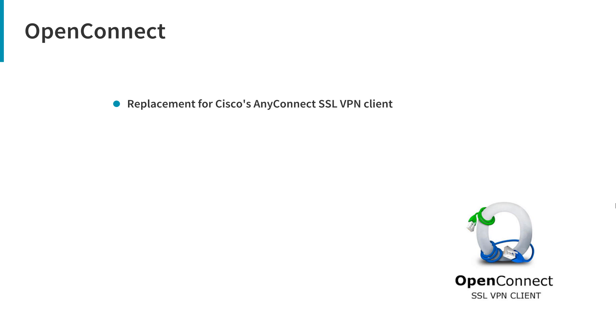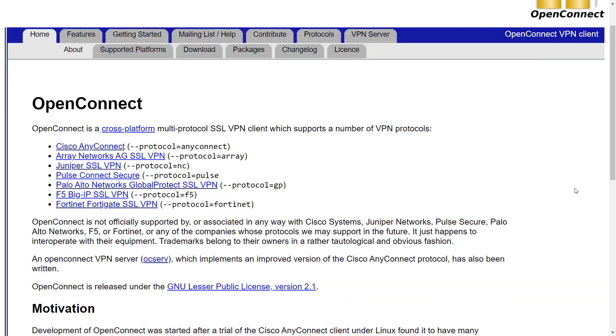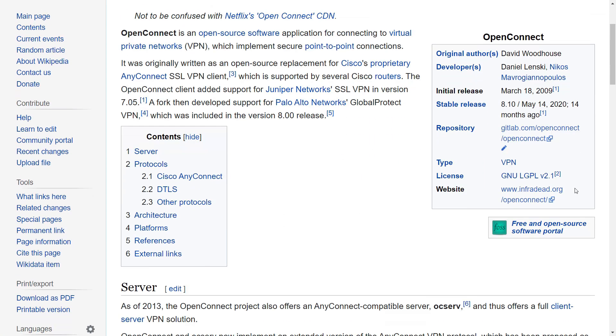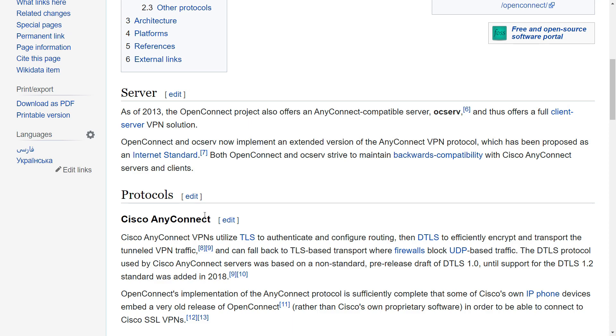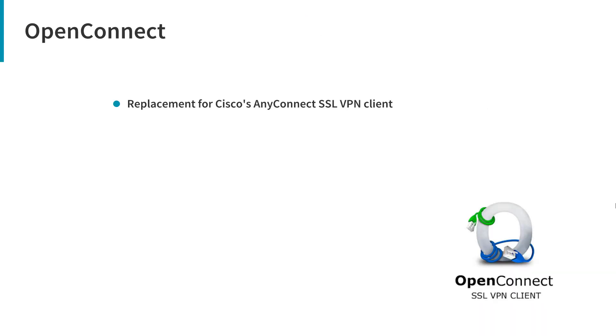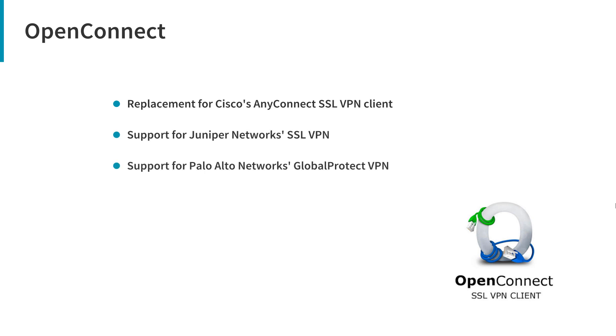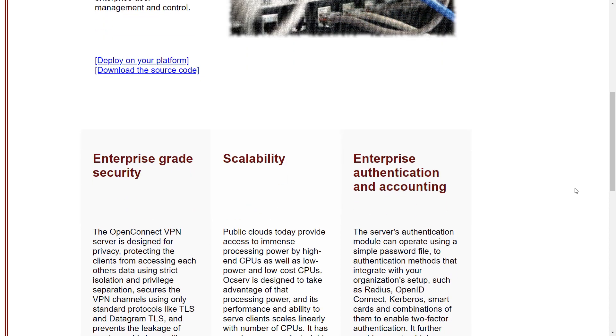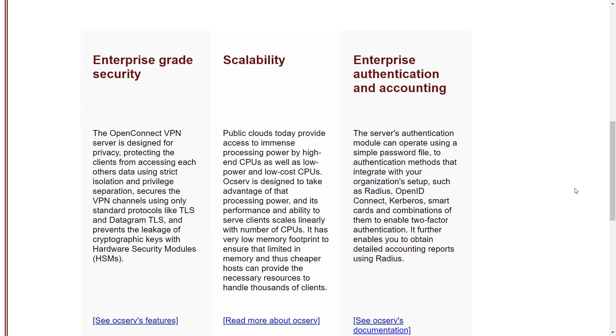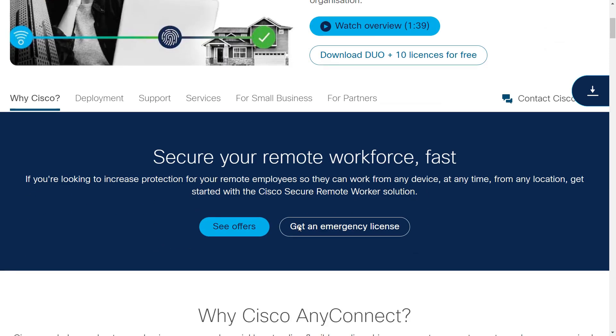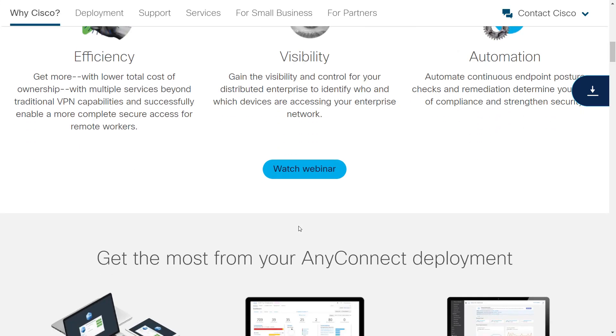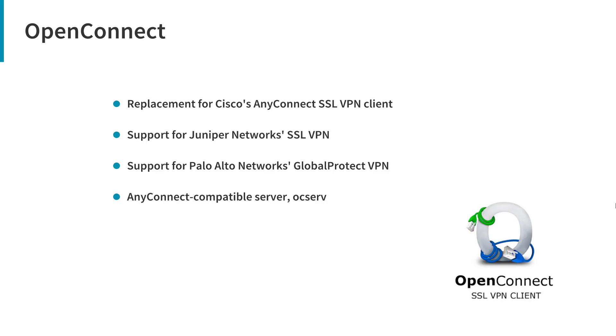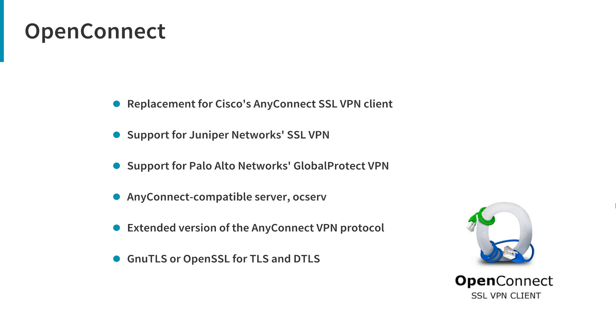OpenConnect is an open source software application for connecting to virtual private networks. It was originally written as an open source replacement for Cisco's AnyConnect SSL VPN client, which is supported by Cisco routers. The open client added support for Juniper Network's SSL VPN and also Palo Alto Network's GlobalProtect VPN. OpenConnect project also offers an OpenConnect-compatible server, ocserv, and thus offers a full client-server VPN solution. OpenConnect and ocserv now implement an extended version of the AnyConnect VPN protocol, which has been proposed as an Internet standard. Both OpenConnect and ocserv strive to maintain backward compatibility with Cisco AnyConnect servers and clients. Modern versions of OpenConnect can be built to use either the GnuTLS or OpenSSL for TLS and DTLS.